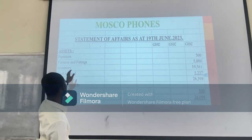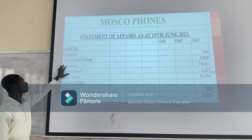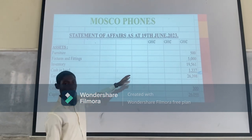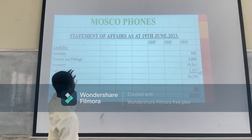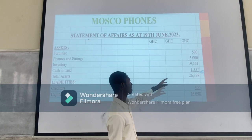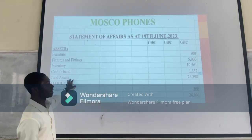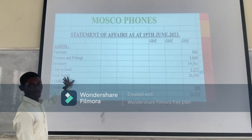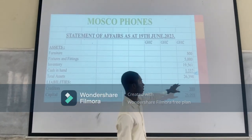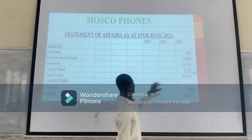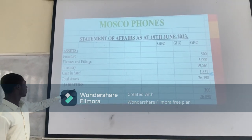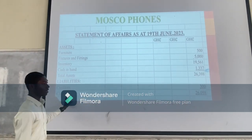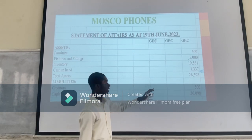So for the assets, we have our assets. The first one is furniture at $500. Then furniture is $5,000. Then furniture is $9,561. Then cash was $1,237. Then we get to make $2,000. That's $26,698. And then we have our furniture at $300, plus we have our computer. That's $26,998.